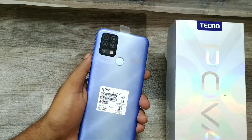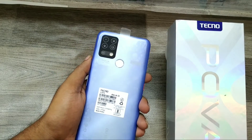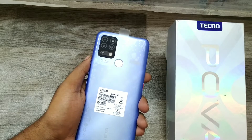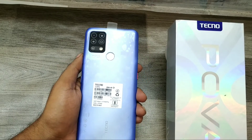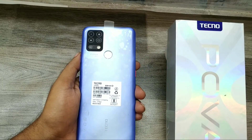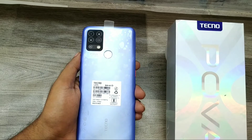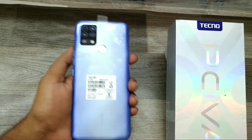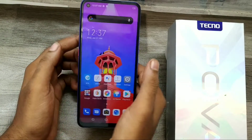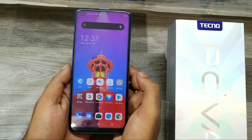Hey guys, welcome back to the Phone Mechanic channel. Before going to the video, please subscribe to our channel so you can get updated phone knowledge. In this video, we will learn how to change your language or add a language on the Tecno Power phone. We are on the Tecno Power phone, so here we go.